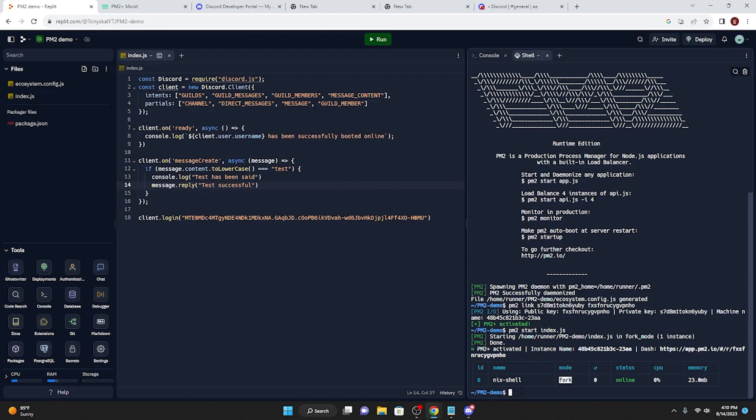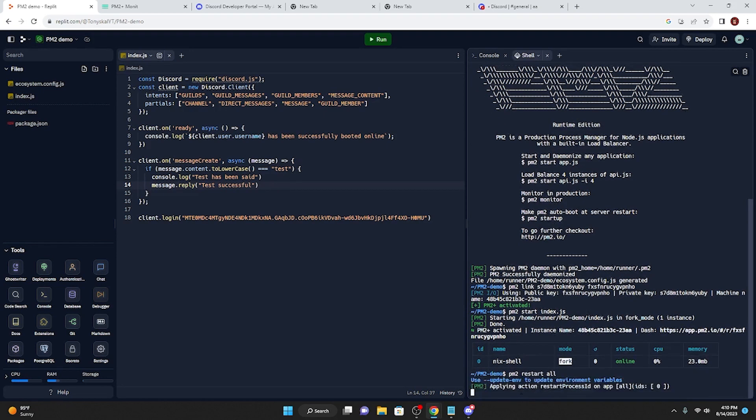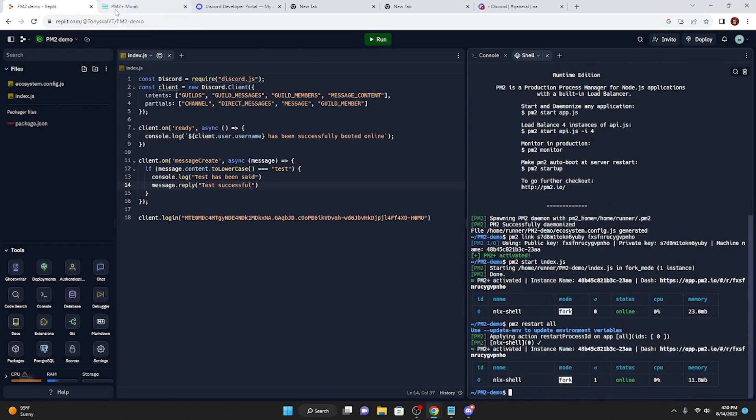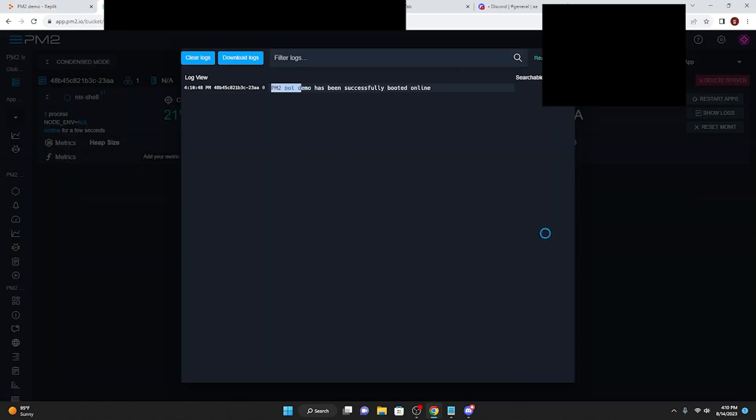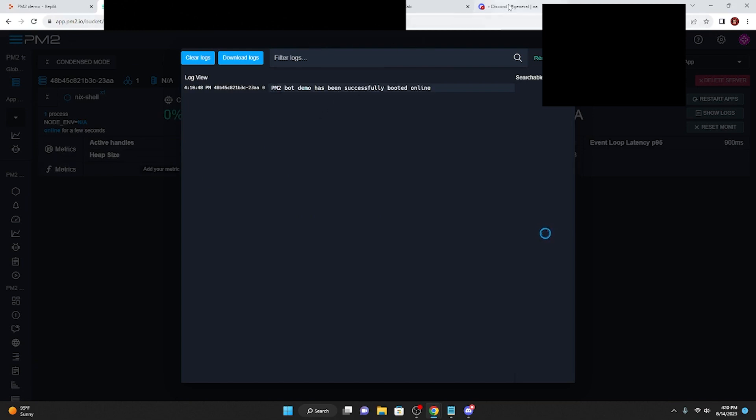...is go to pm2 and you can type pm2 restart, and you can type in the ID, or you can just type in all, but I prefer doing all, so I'm going to type in pm2 restart all. And then everything has been restarted, and as you see we have the logs. PM2 demo bot has been successfully booted online, and if we go over here, type in test.